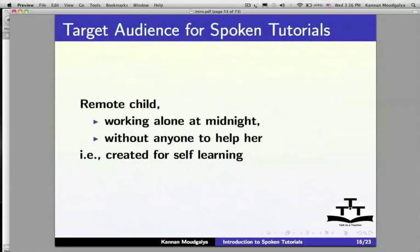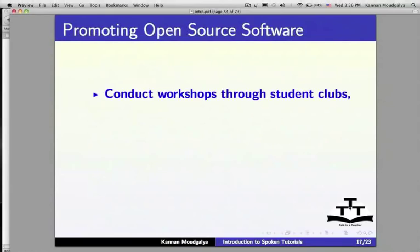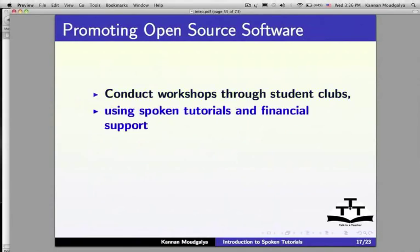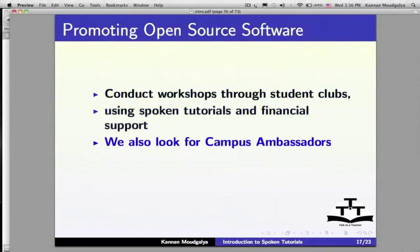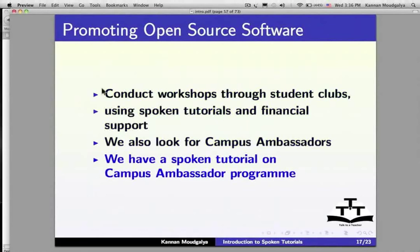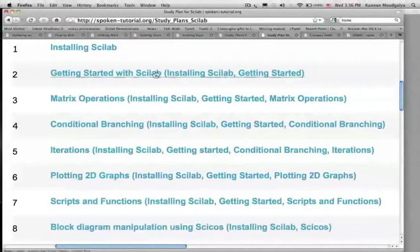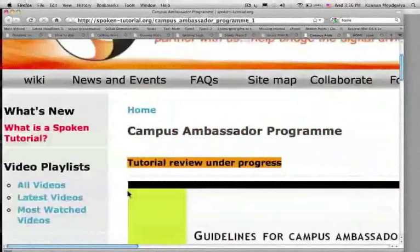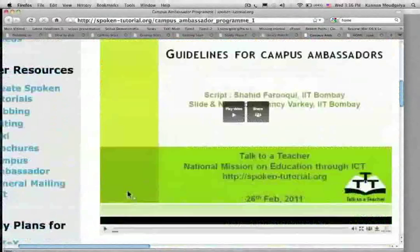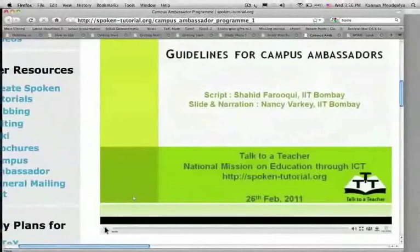Our target audience is a remote child working alone at midnight without anyone to help — Spoken Tutorials need to be created for self-learning. We actively promote open source software, conduct workshops through student clubs using Spoken Tutorials and financial support, and look for Campus Ambassadors. We have a Spoken Tutorial on the Campus Ambassador Program. Let us play it: Welcome to the Spoken Tutorial on Guidelines for Campus Ambassadors.